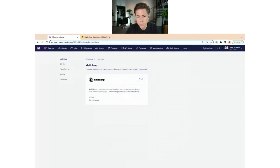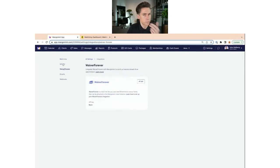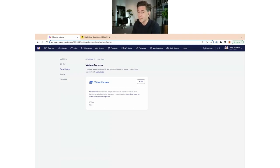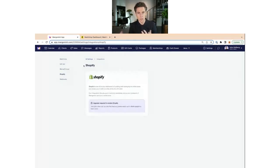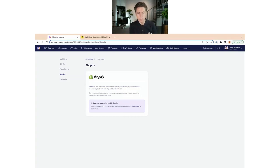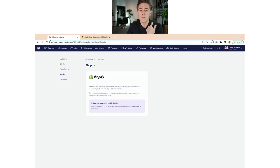When you land here you'll see a few pre-built integrations available. Mailchimp we'll dive deep on in just a moment. You'll also see Gift Up and Waiver Forever — Gift Up is for gift cards, Waiver Forever for forms. These are two integrations you probably won't need because both forms and gift cards are supported right inside the Mangomint platform. We still have them available because some people still use them. Then there's Shopify, which is helpful if you run an online store.